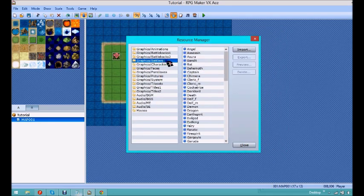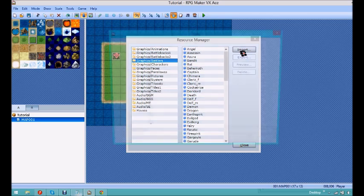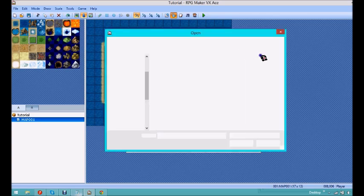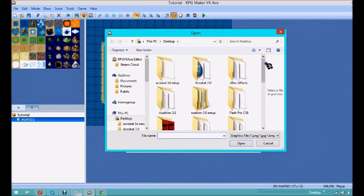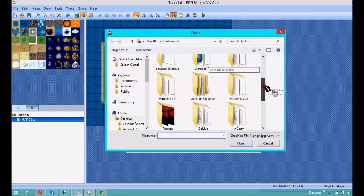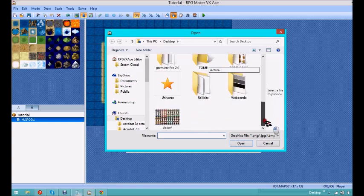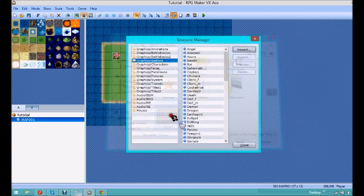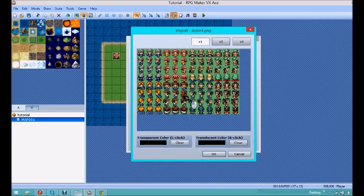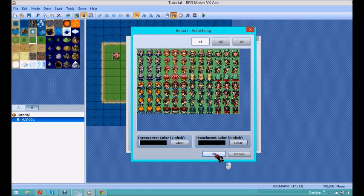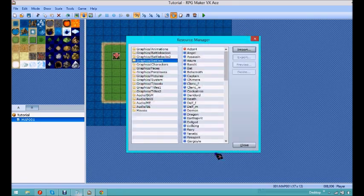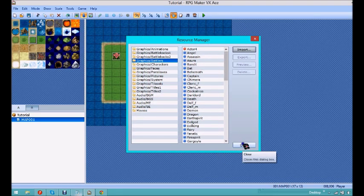Then you're going to want to go over to battlers and click import. Once this loads, and then you're going to want to scroll down and find actor 4, or whatever it is that you're using, whatever character. So, that's all you're going to have to do for that.